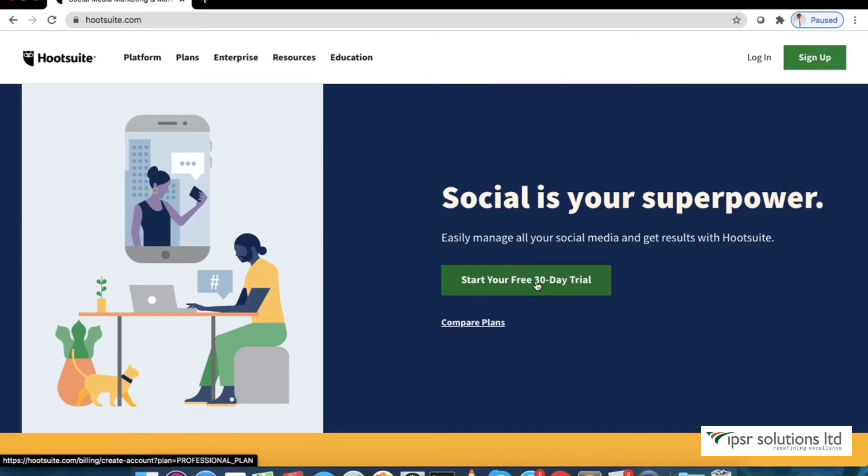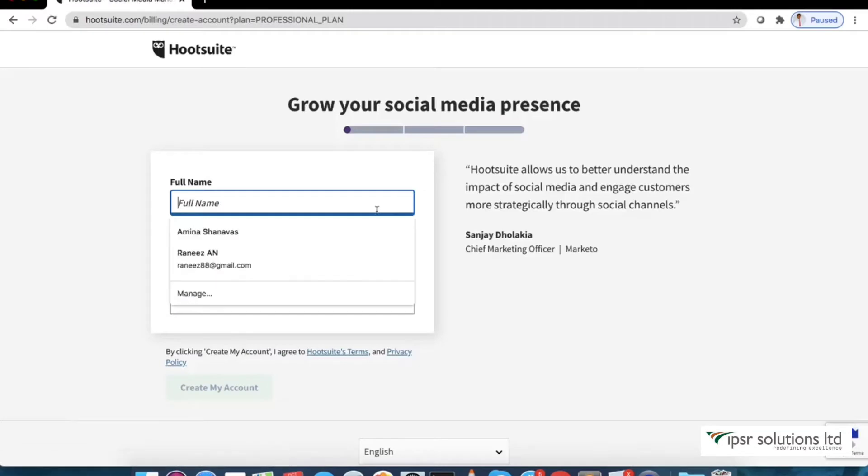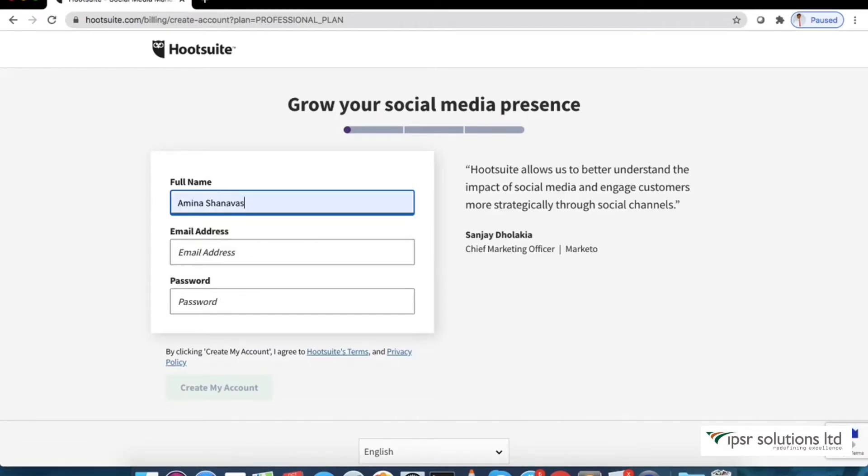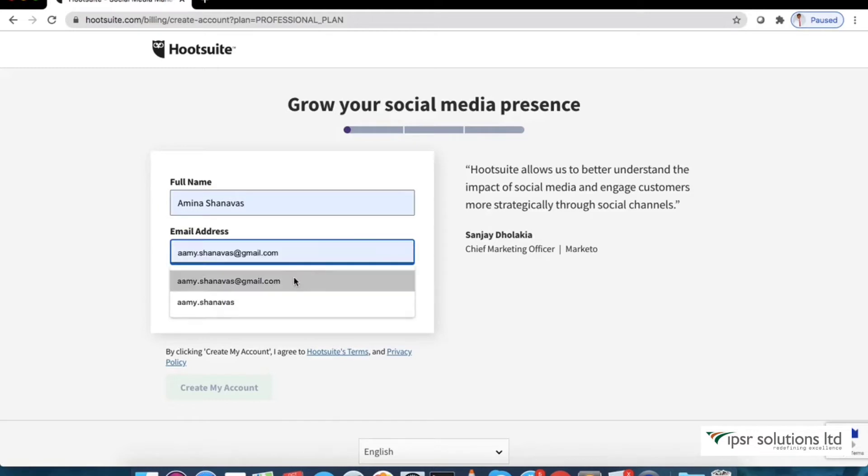Once you sign up, you can select a plan and start a 30-day free trial. Enter your name, your email address and password.